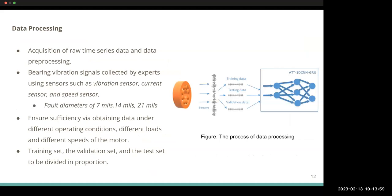Regarding data processing: vibration signals were also collected using a sensor slide, vibration signal current sensor, and speed sensor. The authors obtained data files from the original dataset corresponding to various operating conditions, loads, and motor speeds. To ensure data sufficiency, only three types of fault diameters were considered: 7, 14, and 21 mils. The raw time series data was split into training, validation, and testing sets.